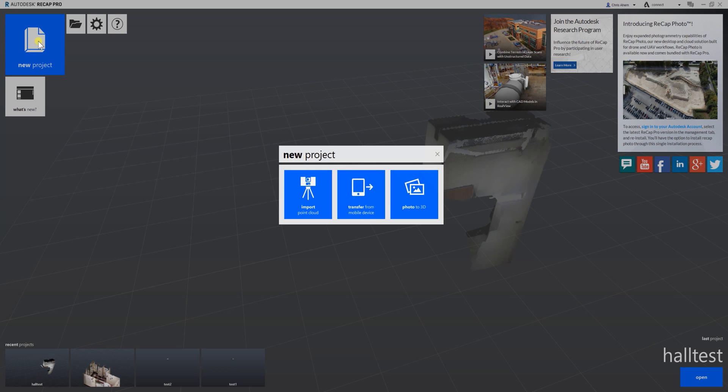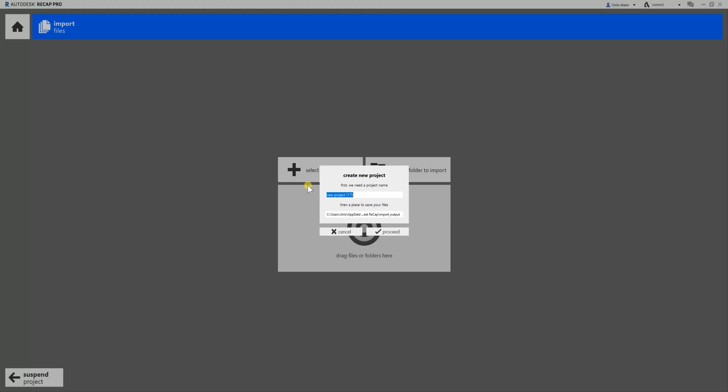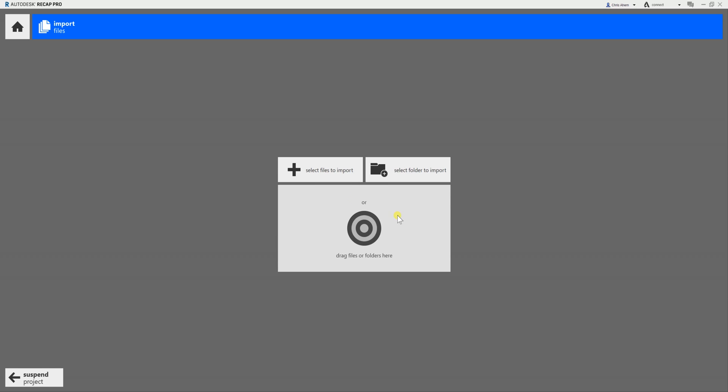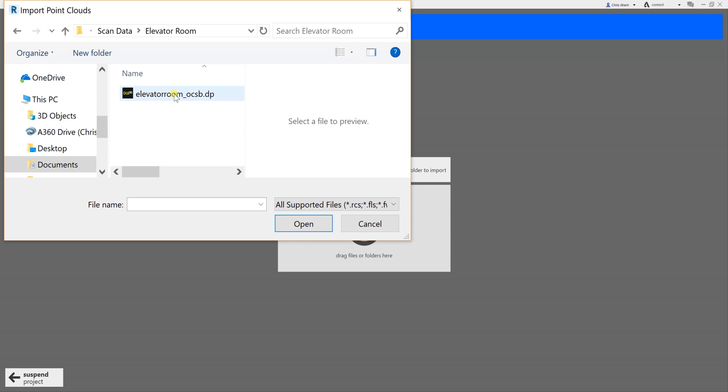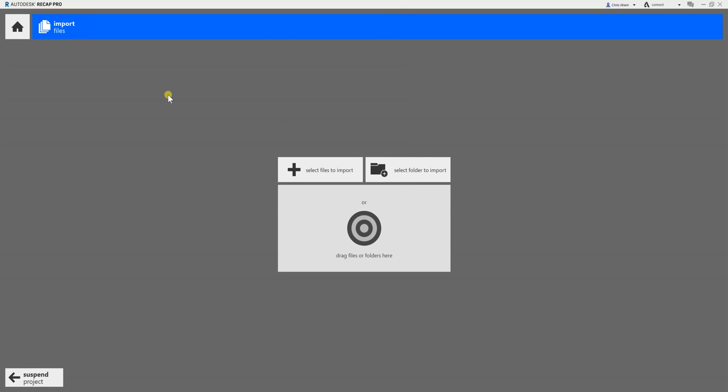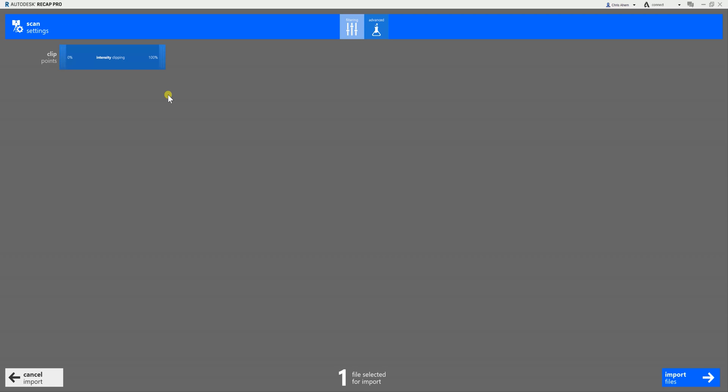The first step is to select 'New Project' and then 'Import Point Cloud.' It will prompt you to name your new project - we'll call this 'Test One' and hit proceed. Then select 'Select Files to Import,' and it will prompt you to open a window and select your .DP file directly.